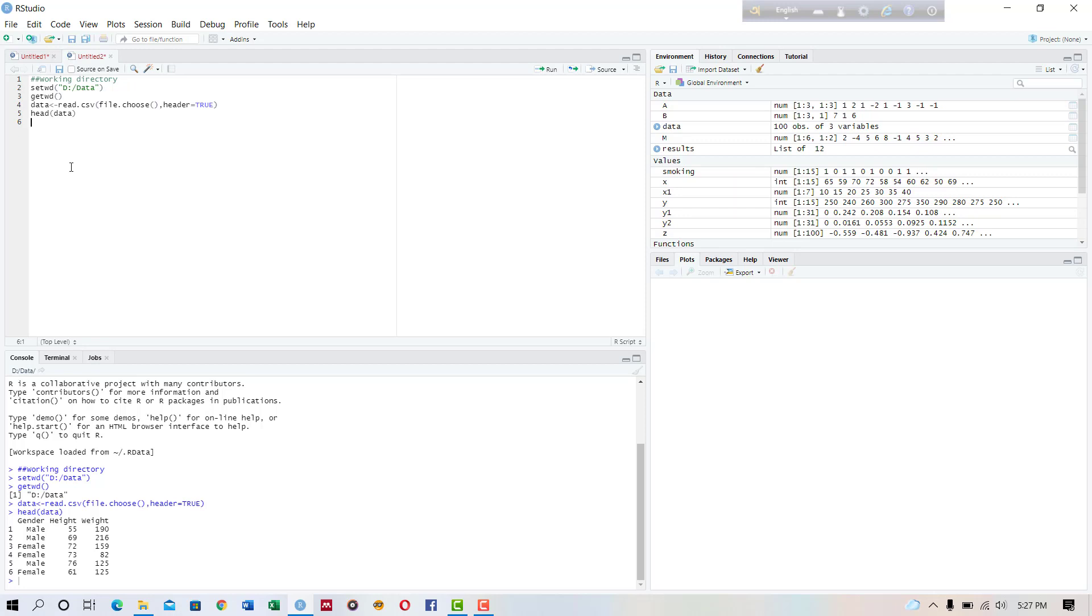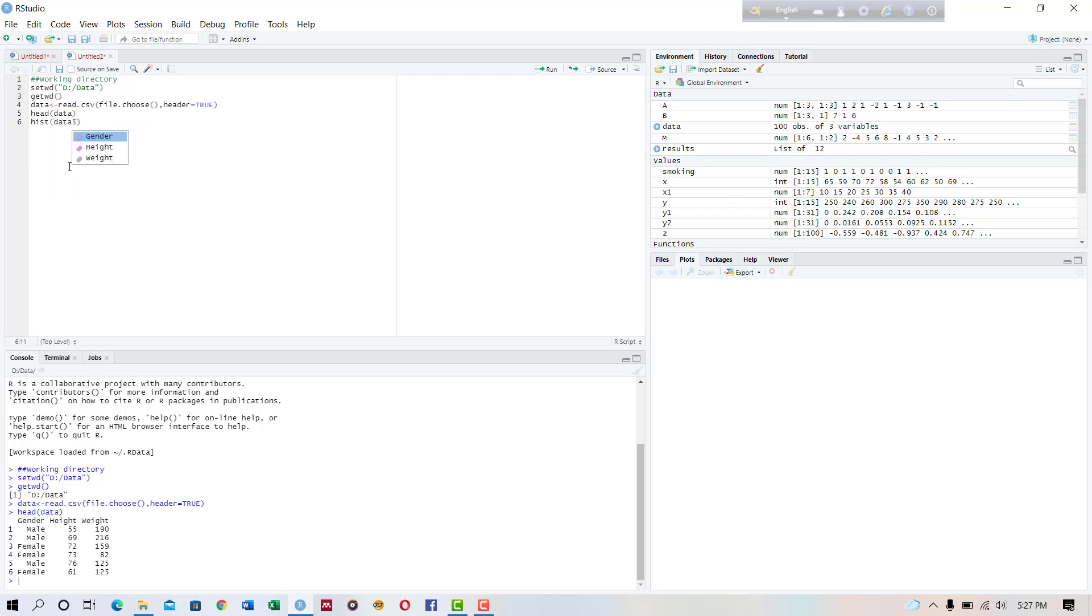So how to create a histogram? Just a simple command to write: hist of data and our variable height. If we run this